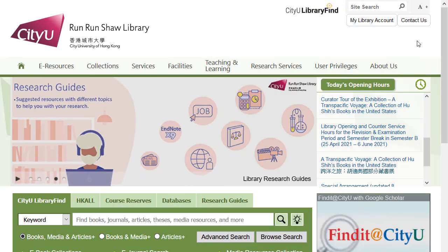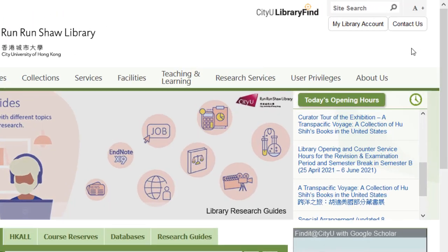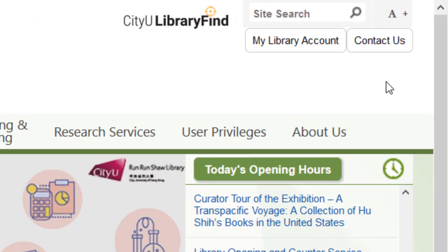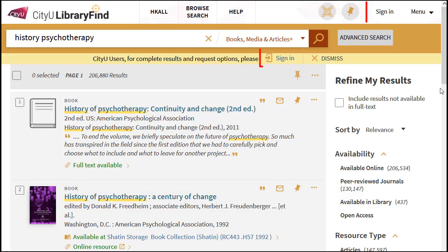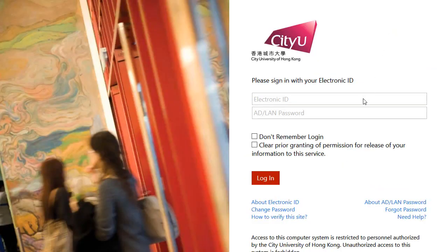There are two ways to access MyLibrary account. First, you can click the MyLibrary account button on the library homepage. Or, you can click Sign in from the search results page.